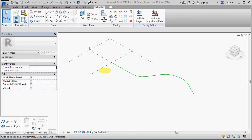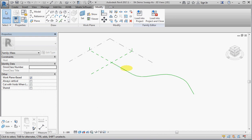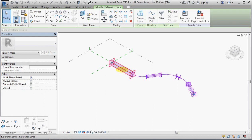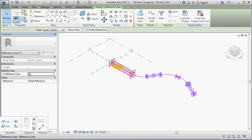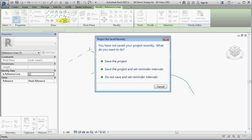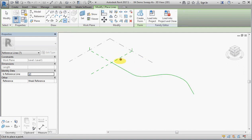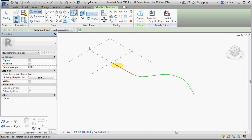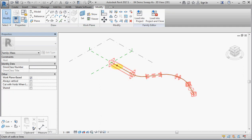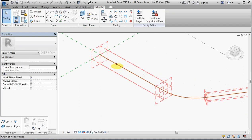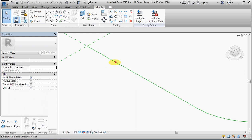We're going to look at creating a sweep in the conceptual massing environment of Revit. So we have here a series of reference lines and arcs which are going to form the path of the sweep and we're going to place a point hosted on one of the lines.